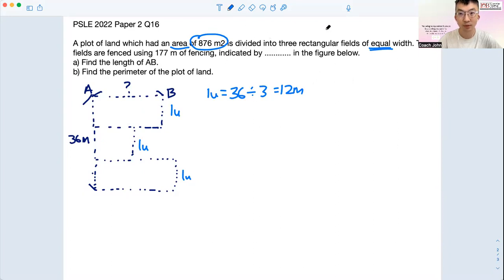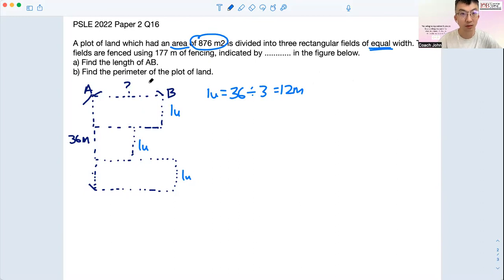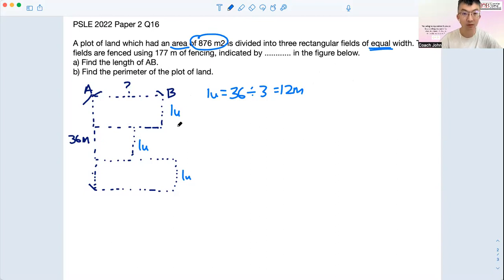Moving on, the fields are fenced using 177 meters of fencing, indicated by the dots. Find the length of AB. Since it's talking about perimeter, we want to make sure that we deduct all the given information, and what I missed out is actually 27 meters.